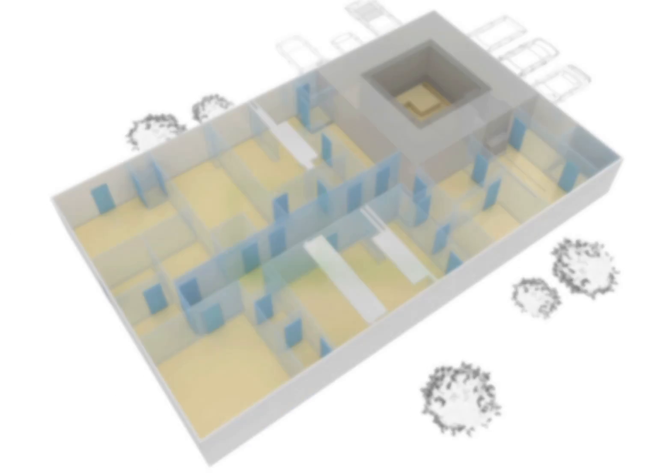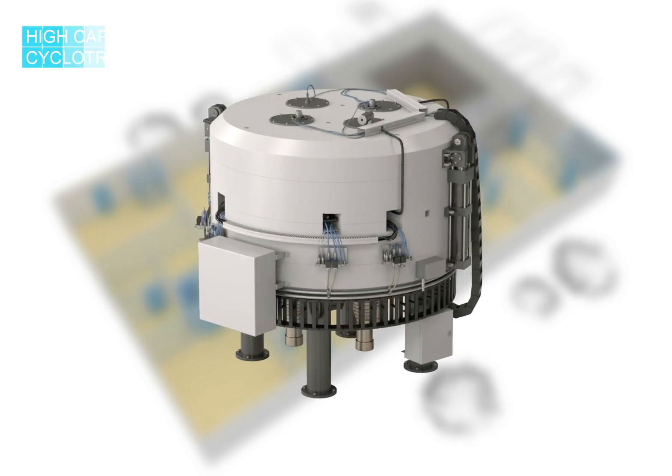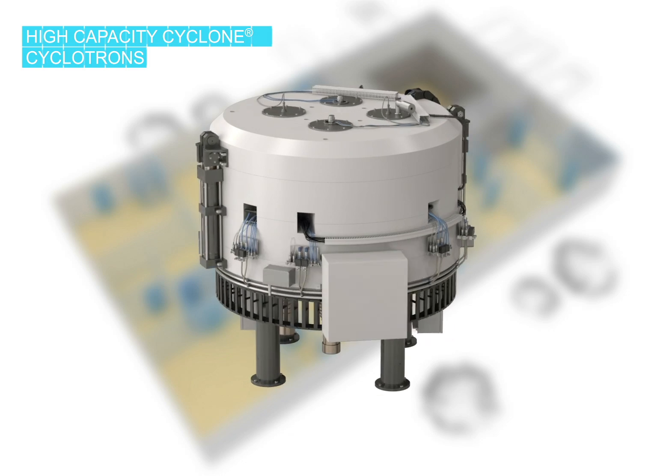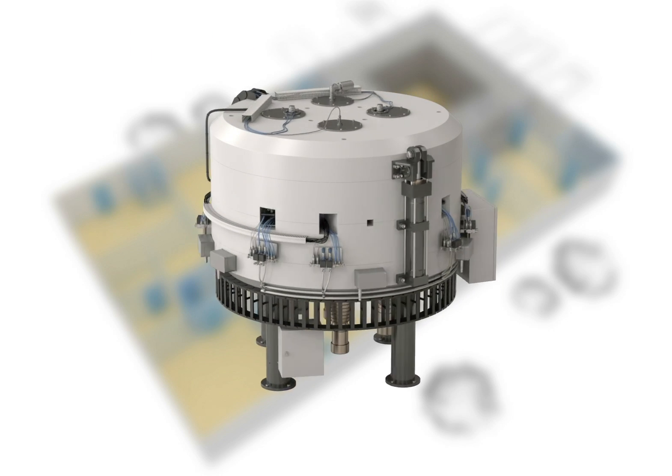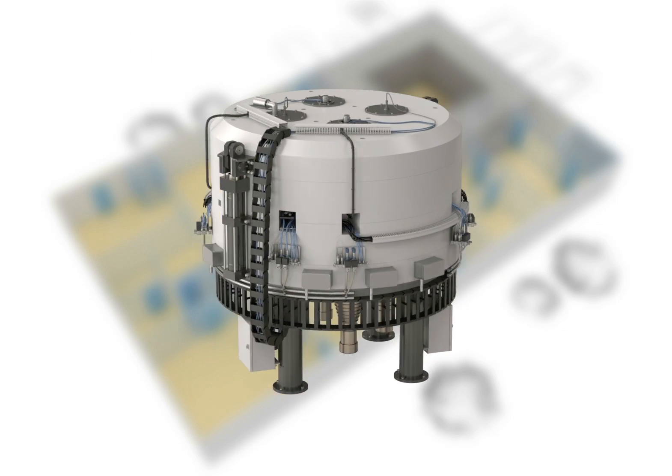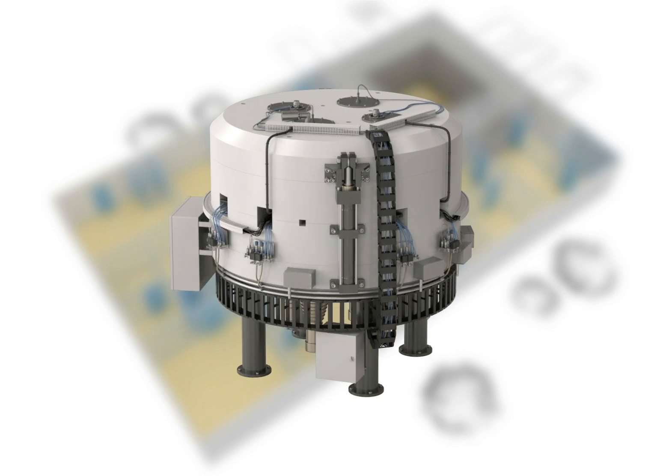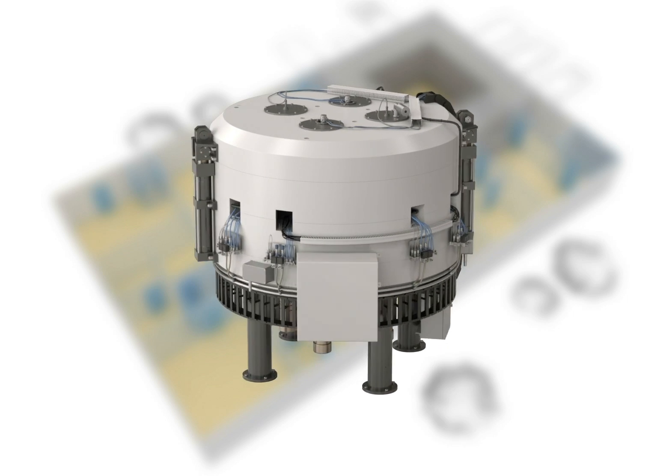First of all, the heart of a PET center, the cyclotron. IBA offers high-capacity cyclotrons with a full range of targetry systems for the production of a wide range of radiotracers.